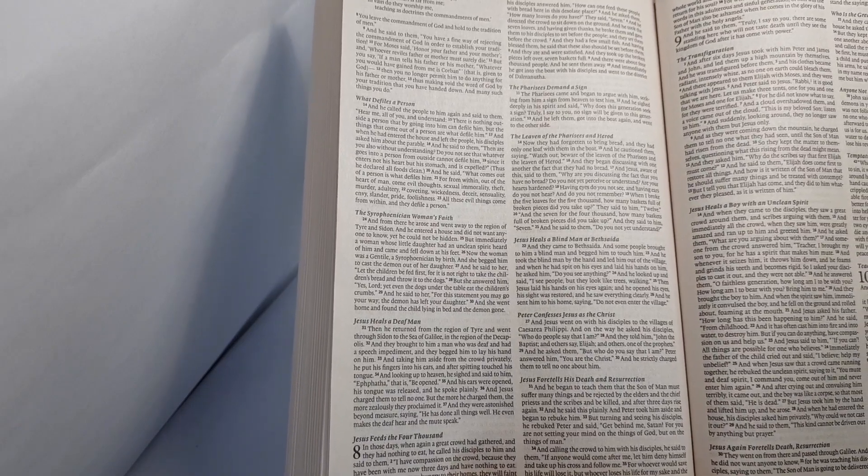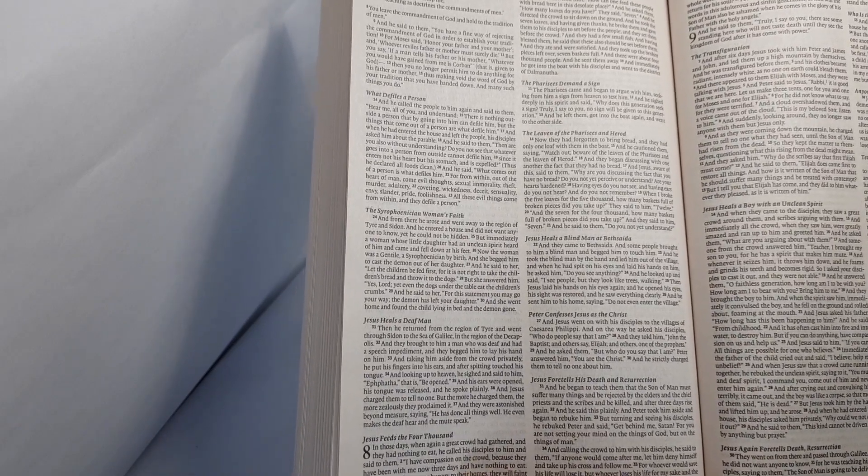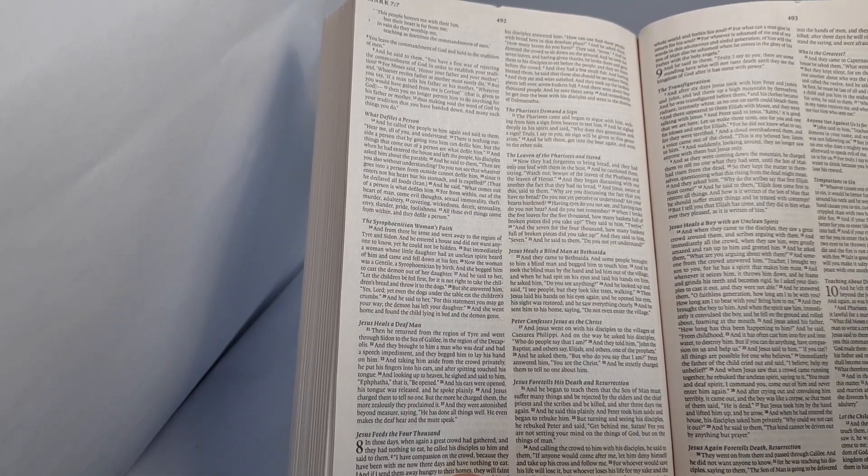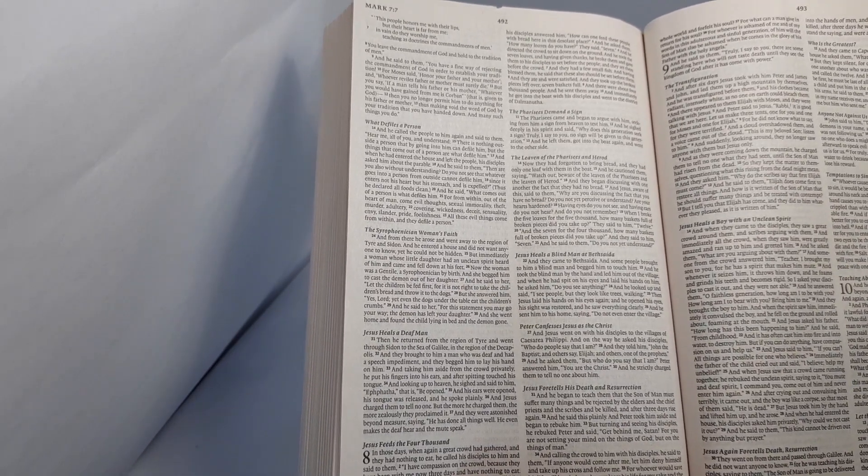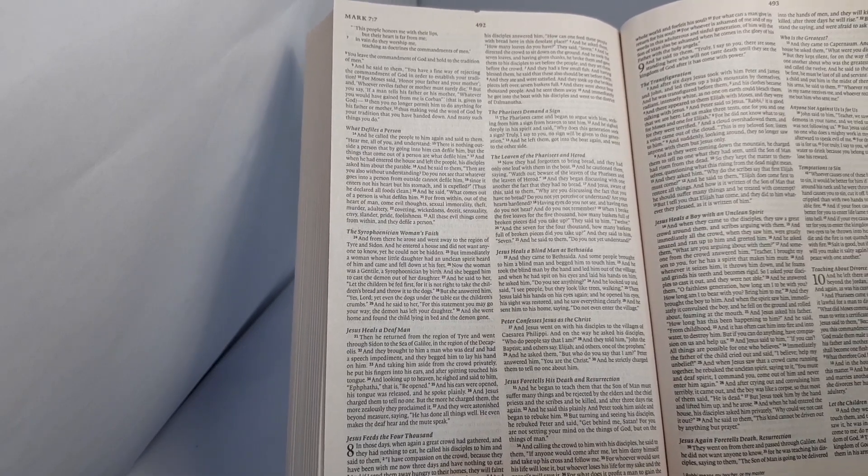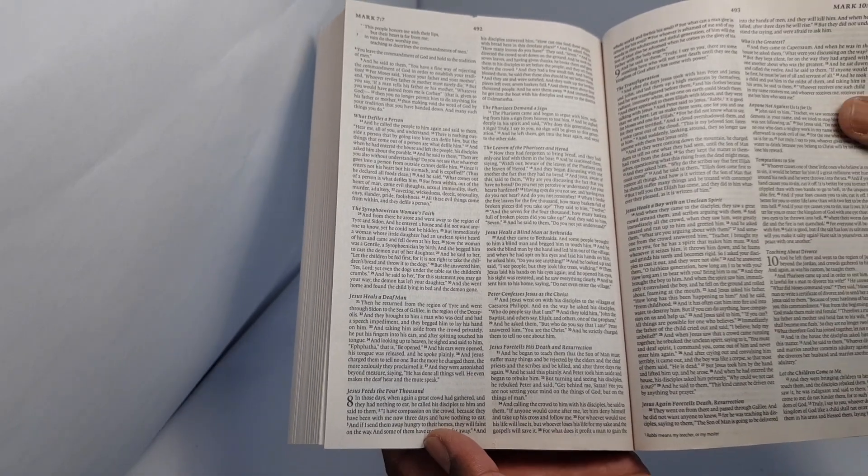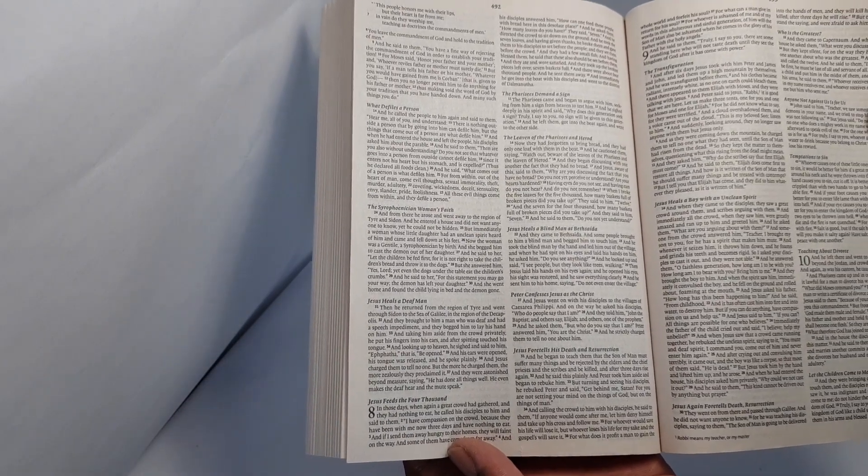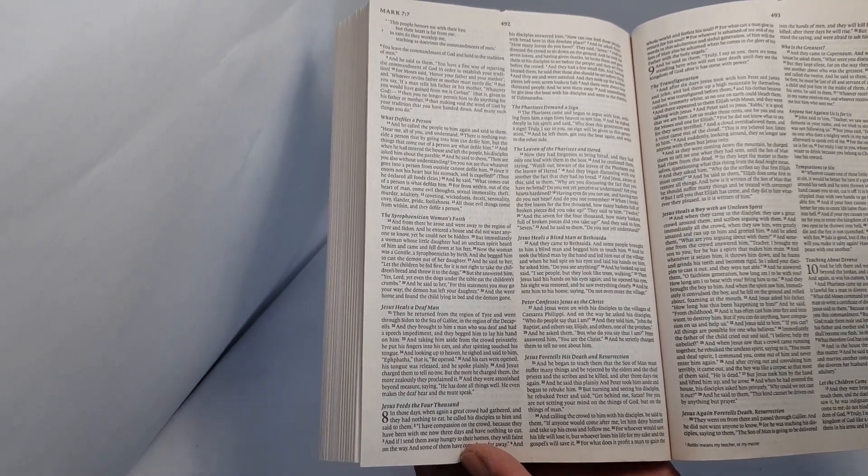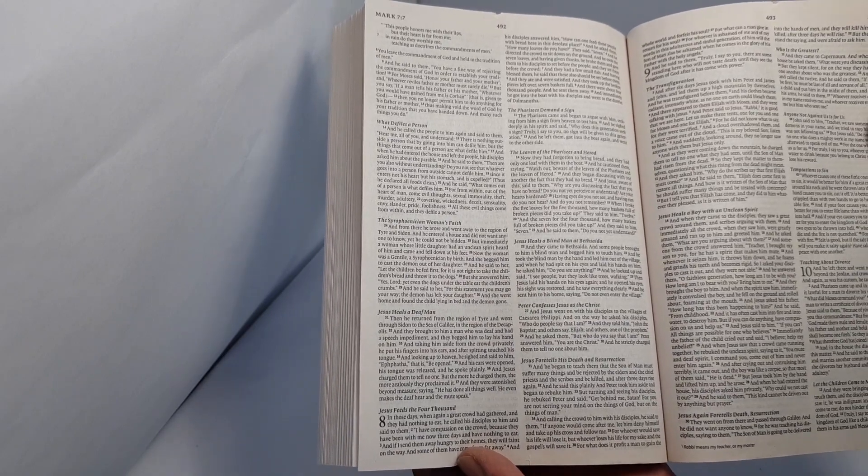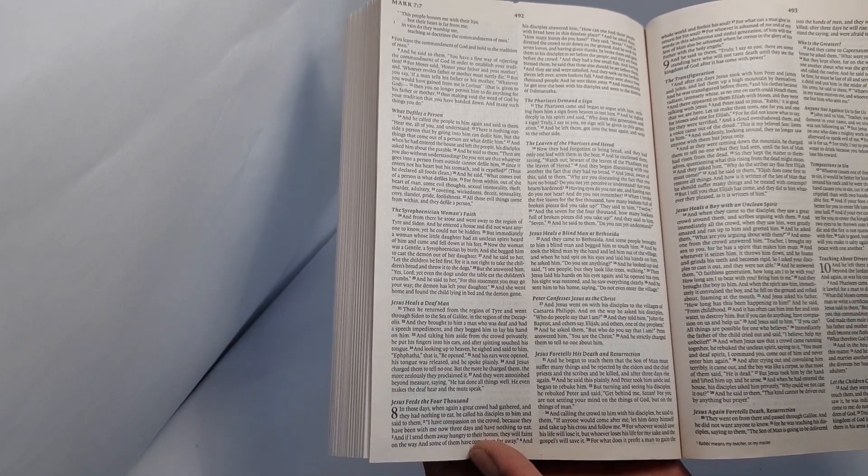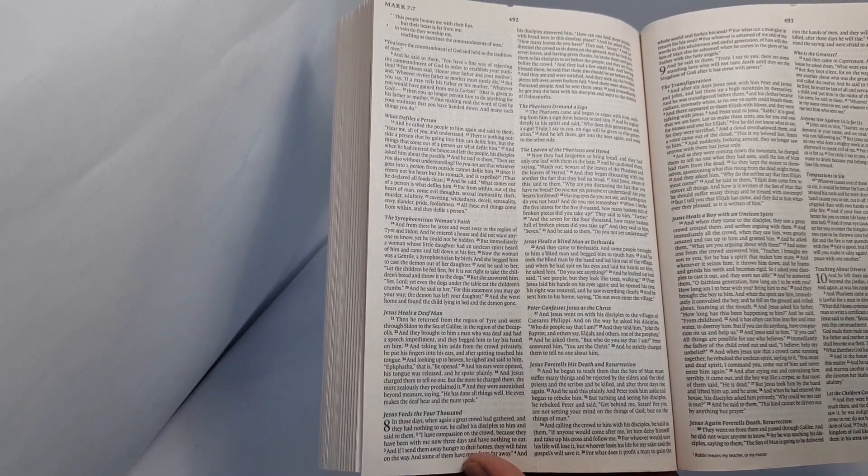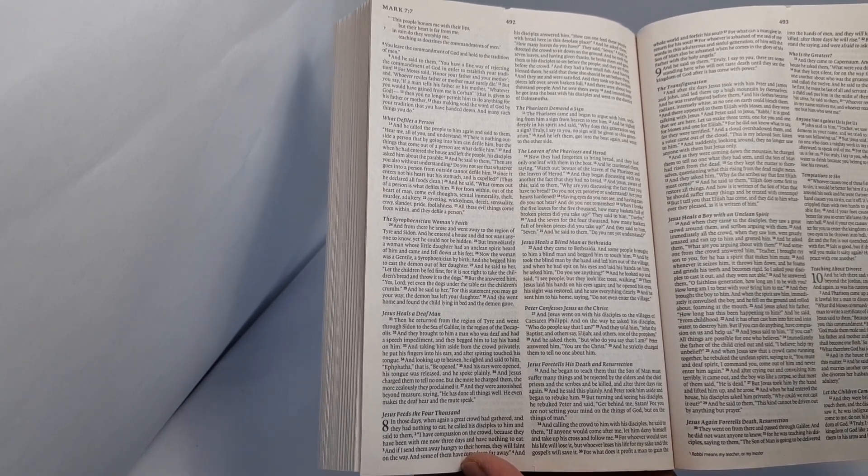And his disciples answered him, How can one feed these people with bread here, in this desolate place? And he asked them, How many loaves do you have? They said seven. And he directed the crowd to sit down on the ground. And he took the seven loaves, and having given thanks, he broke them, and gave them to his disciples to set before the people. And they set them before the crowd.